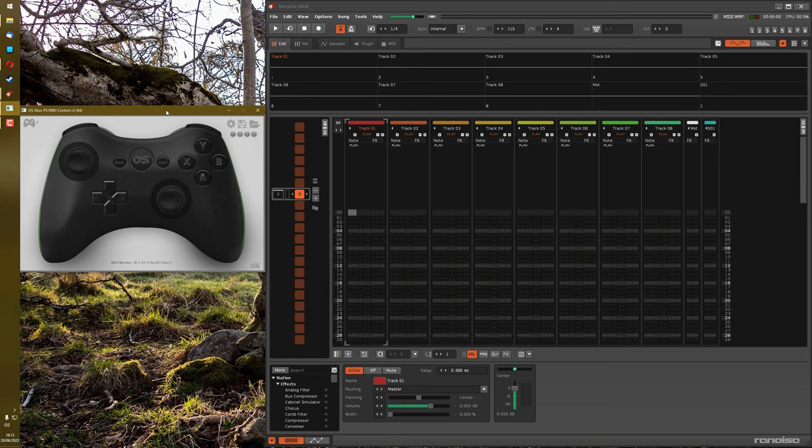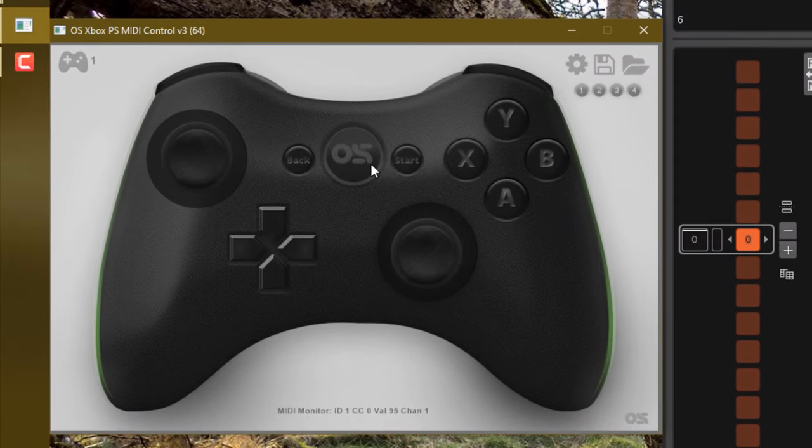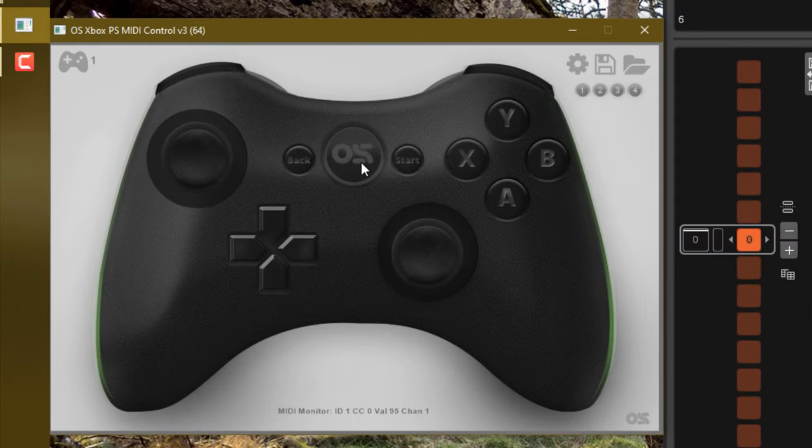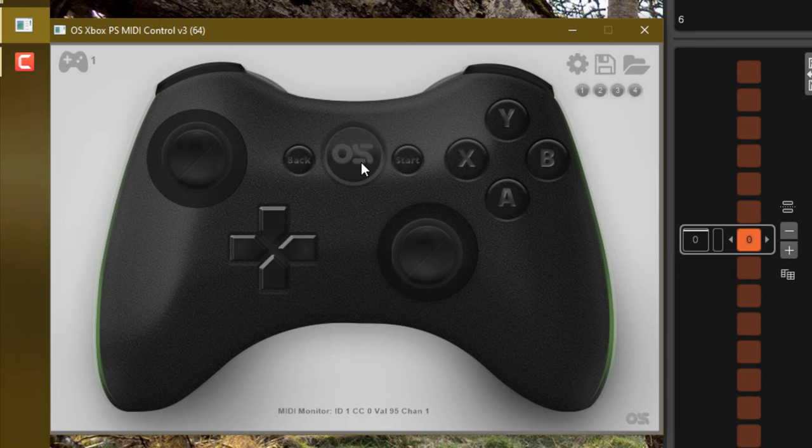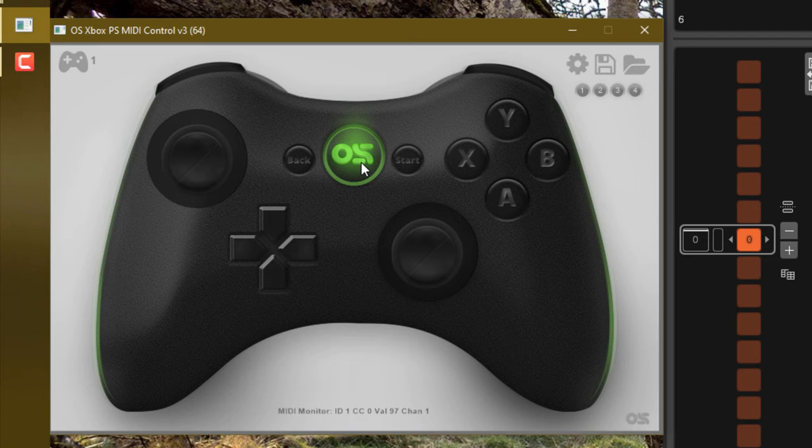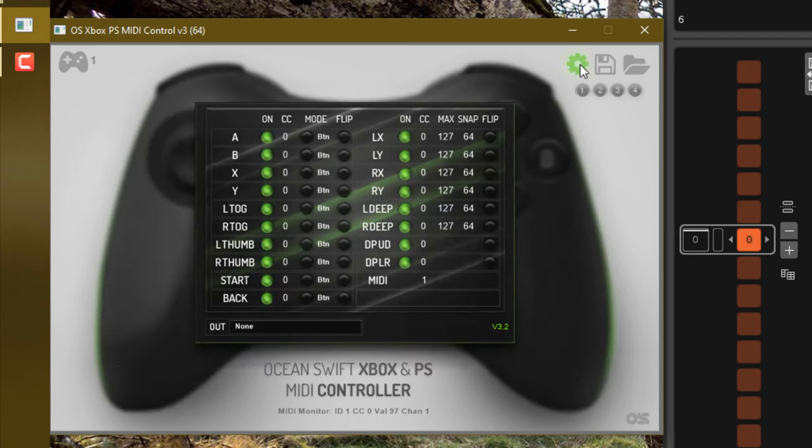Plug your controller into the computer and launch the OceanSwift software. Click on the big OS button in the middle and this will synchronize the controller to the software. We need to set up the configuration here. Click on the cog button and you'll see all the options available to you.